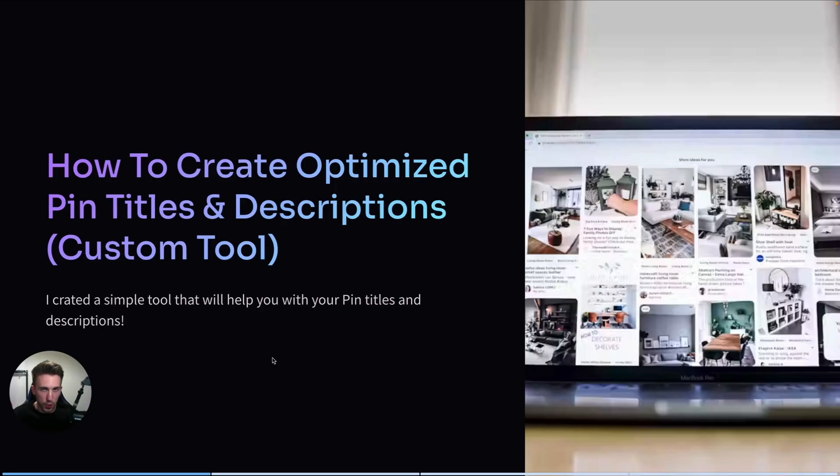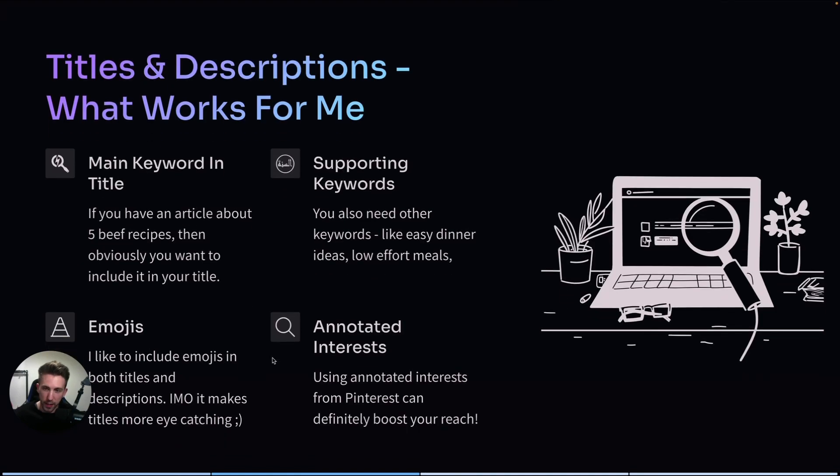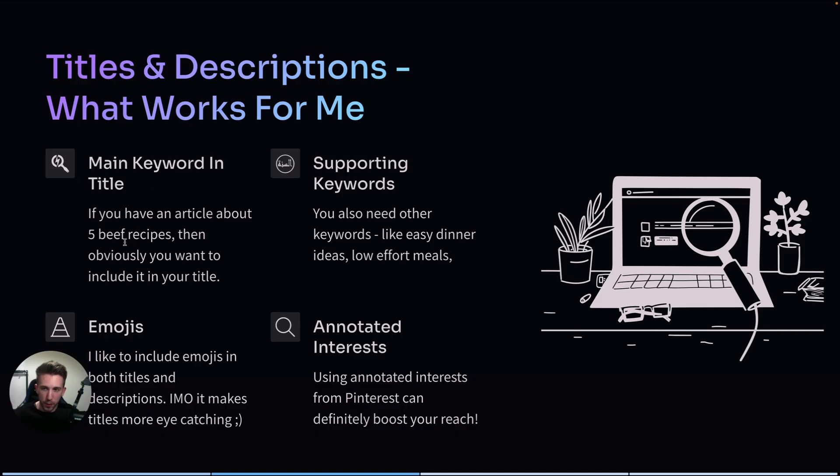But before I show you the tool, let me tell you a little bit more about my approach when it comes to titles and descriptions. First of all, the main keyword always has to be in the title. This is non-negotiable and it's pretty obvious. If you have an article about five beef recipes, then obviously you want to include it.